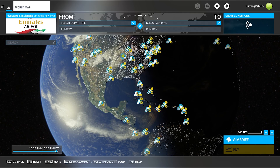Hey, Flight Simmers, it's Sizzling Popcorn, and today I'm introducing to you SimBrief Dispatch for MSFS 2020.